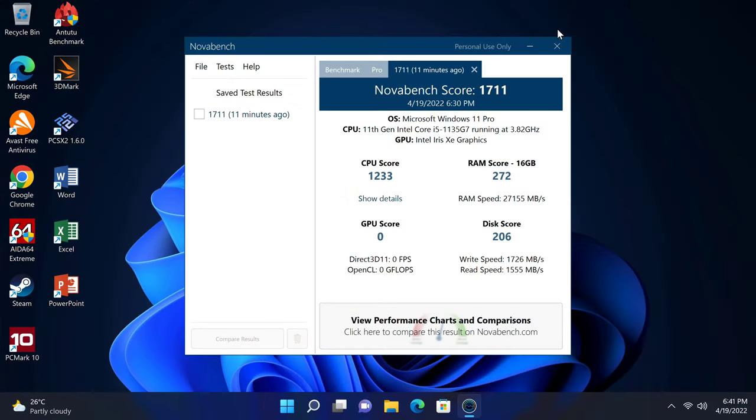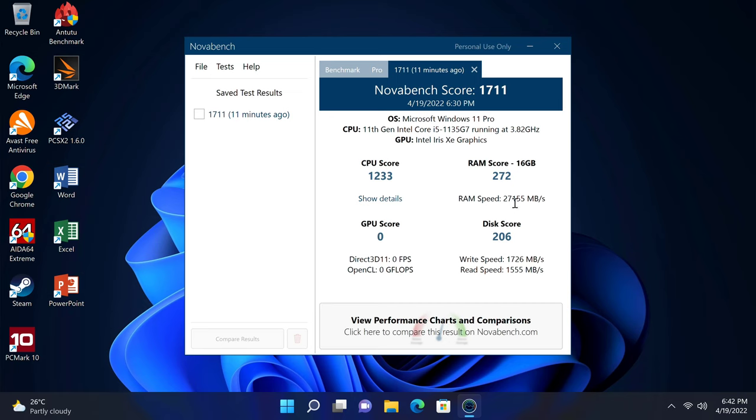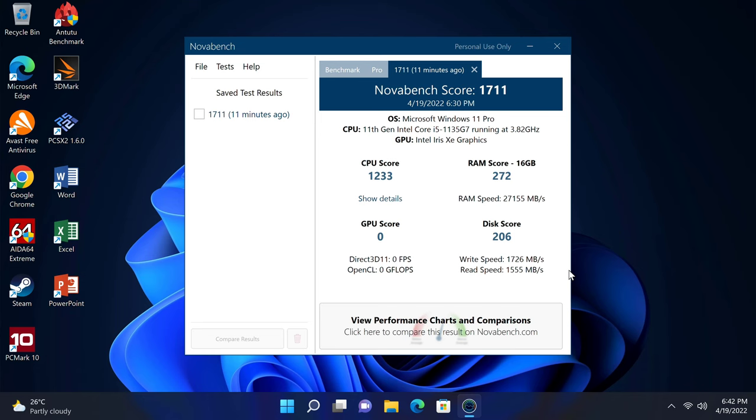Now a look at its benchmarks and where it places on my chart. First its RAM copy speed and internal storage read and write speeds. The NovaBench app shows that it has a RAM copy speed of 27,155 megabytes per second. Its M.2 NVMe SSD has a read speed of 1555 megabytes per second and a write speed of 1726. These are high scores compared to Intel Celeron models.